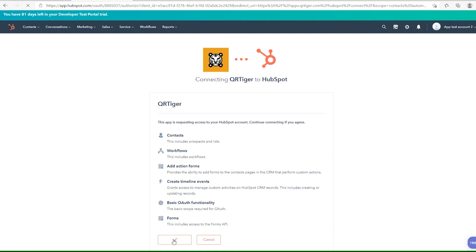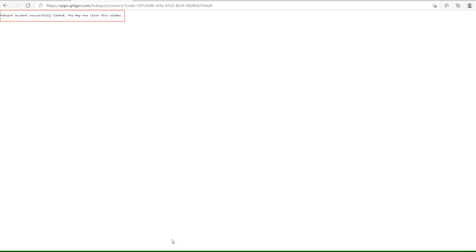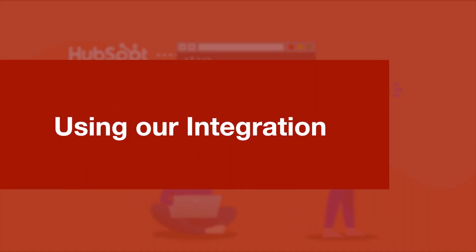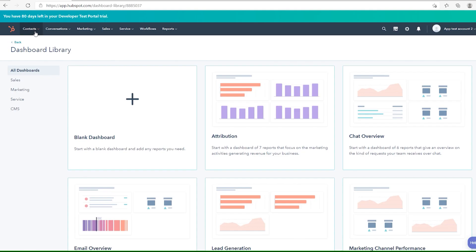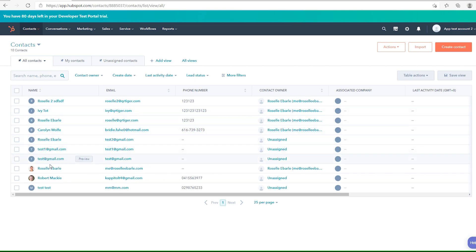If the connection was successful, you will see the following message. To use our QR code integration, go to Contacts, and select the contact you want to send a customized QR code.